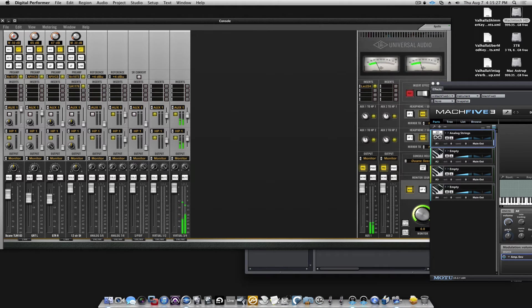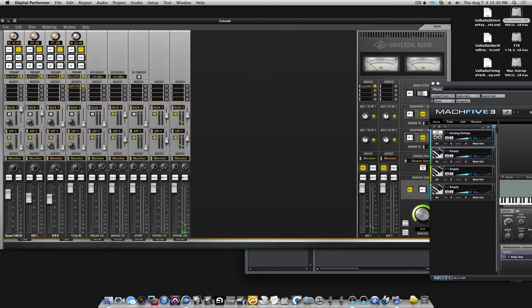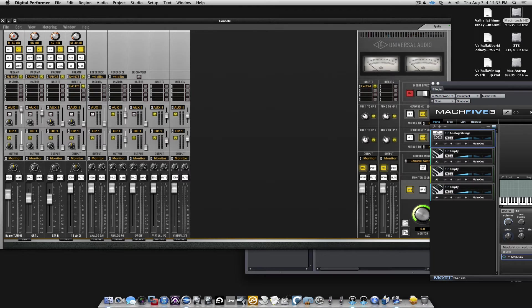So, that's how you set up a virtual instrument to playback with low latency through the UA Apollo interface, the console.